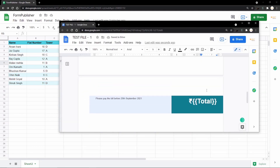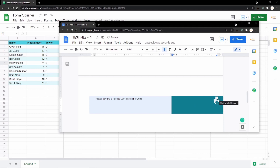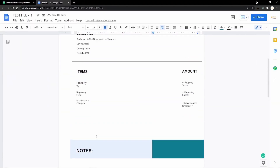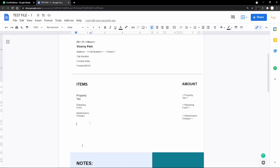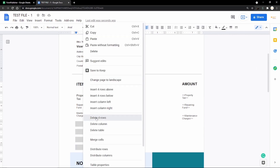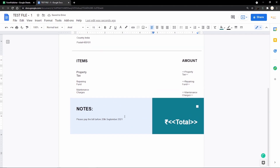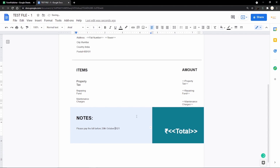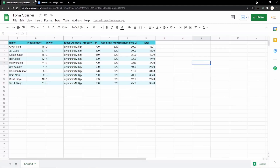At the end, I add the total — this is all going to be in rupees. I open the tags and type 'Total', then close them. The template is now ready. I also update the due date to 29th October, and the template is good to go.